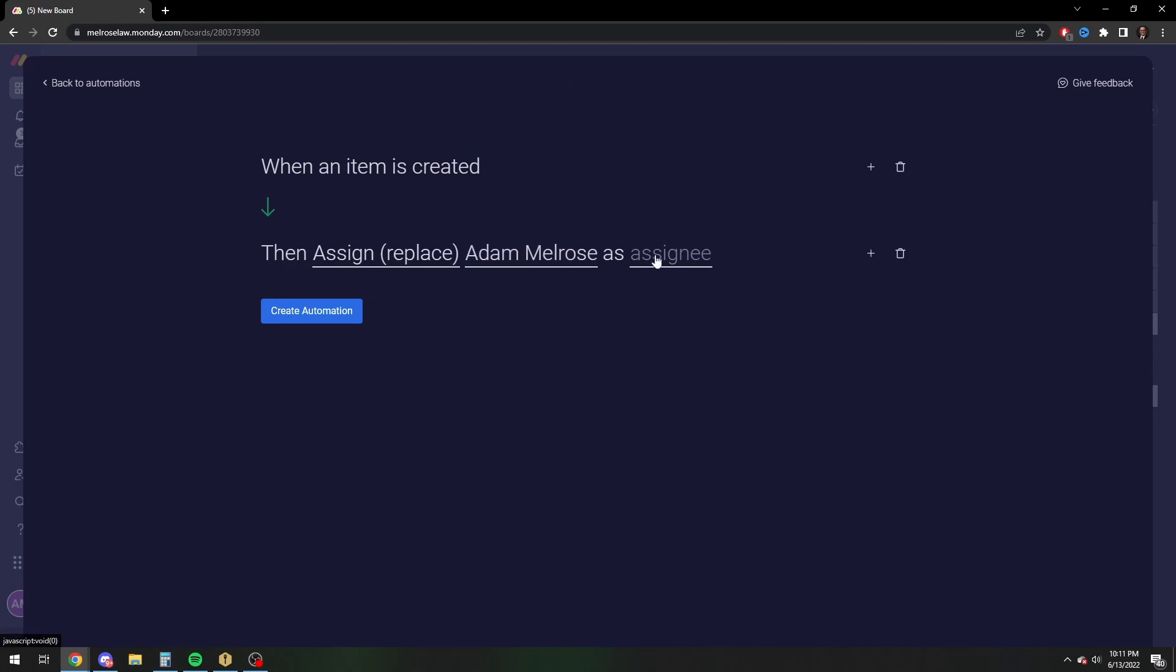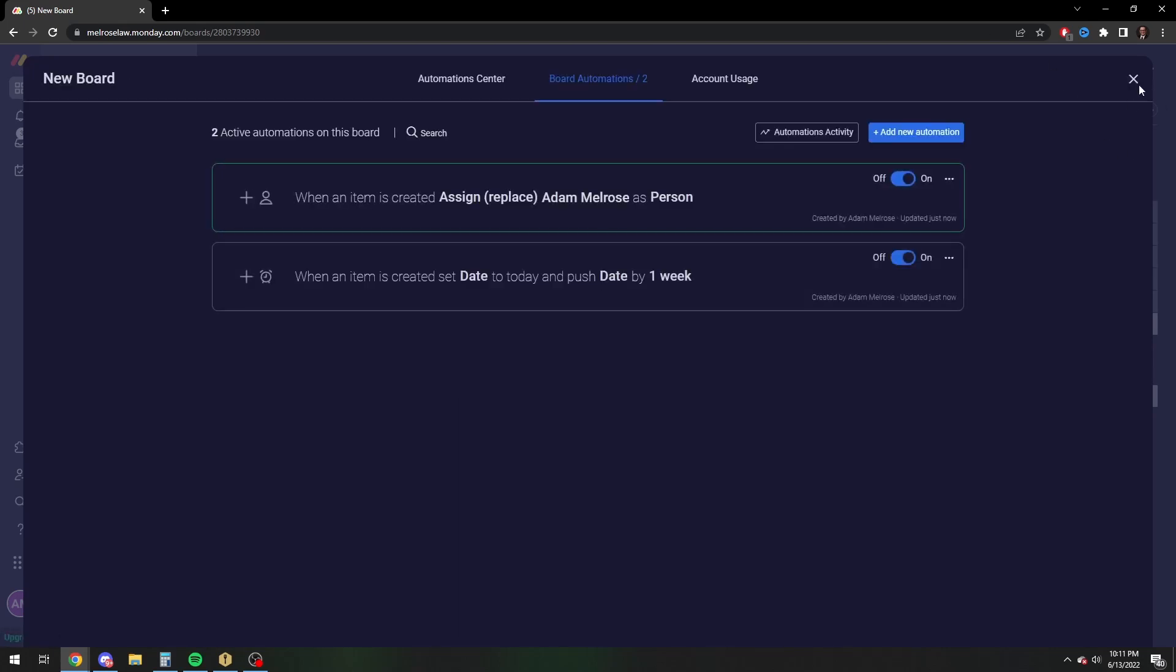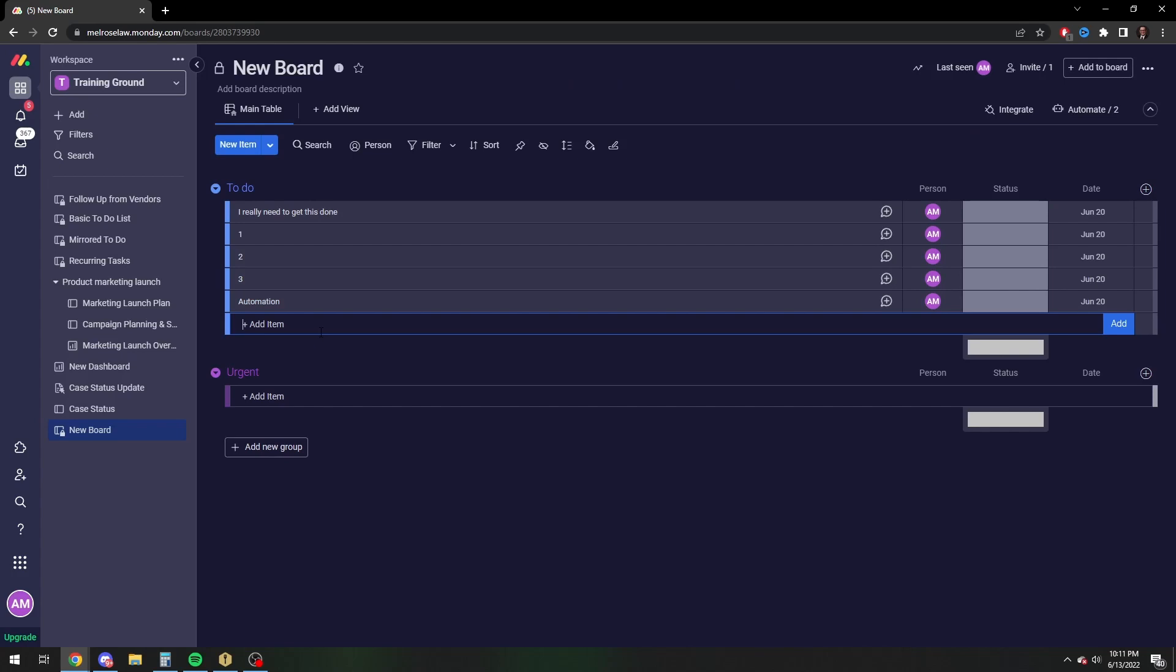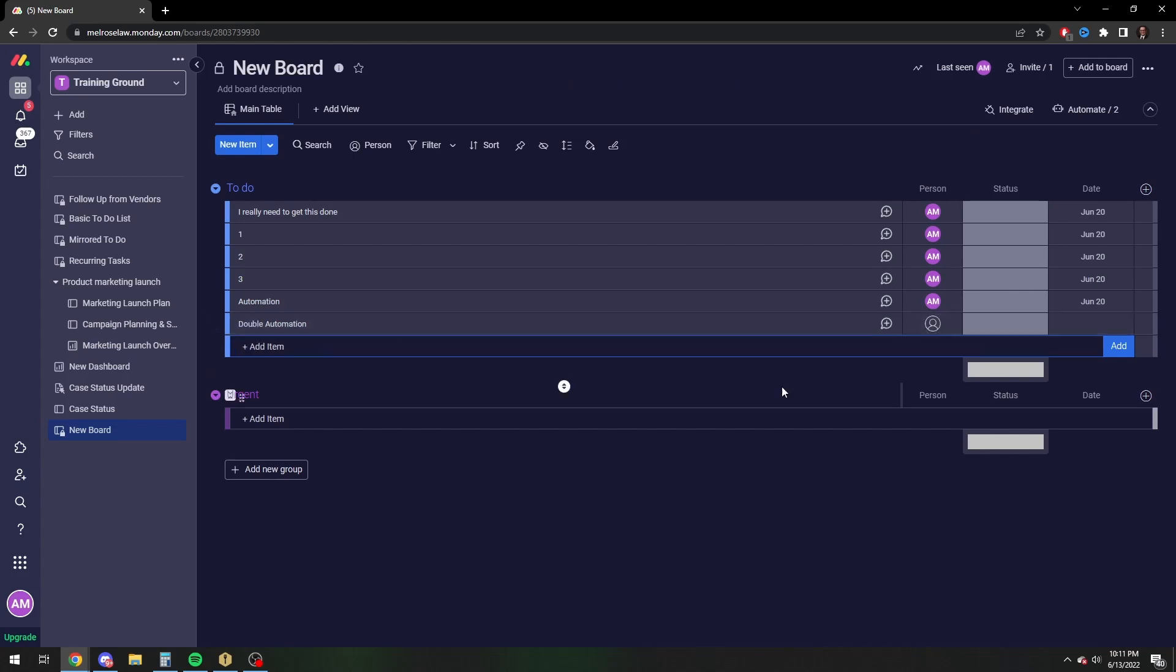So I'm going to assign myself as the person, and now watch what happens when I do double automation. You're going to see that it's going to set me. It's going to push the date at a week, and it's going to set me as the person.